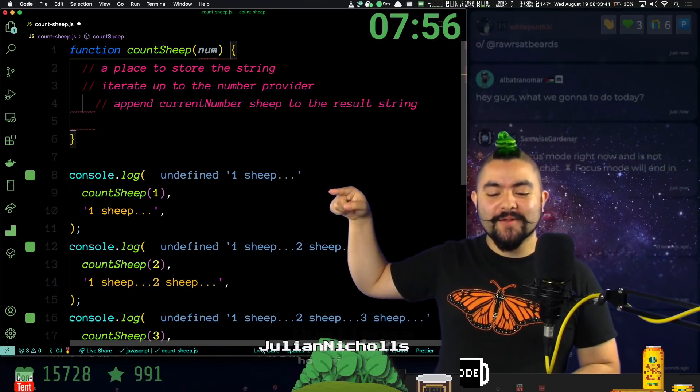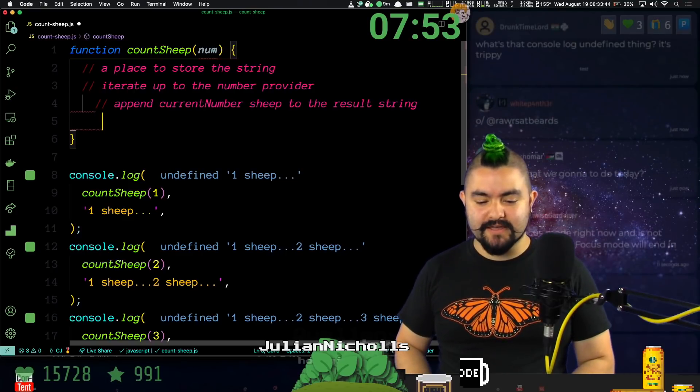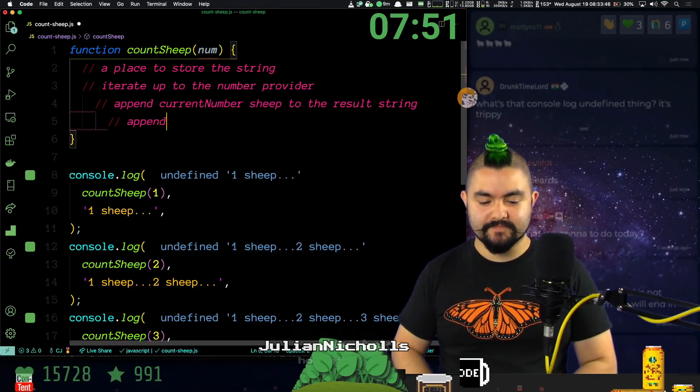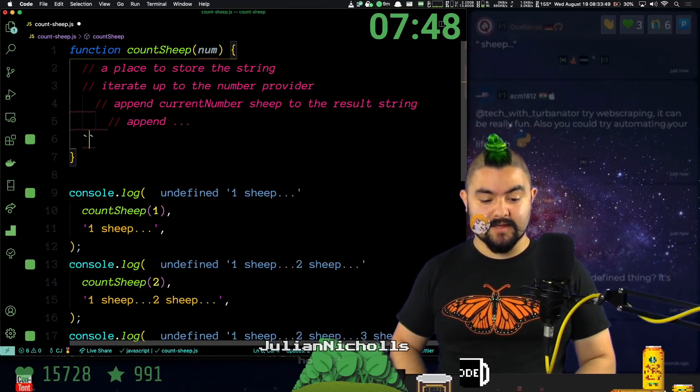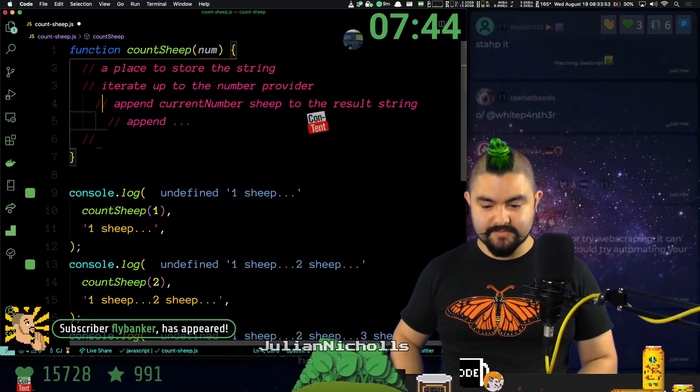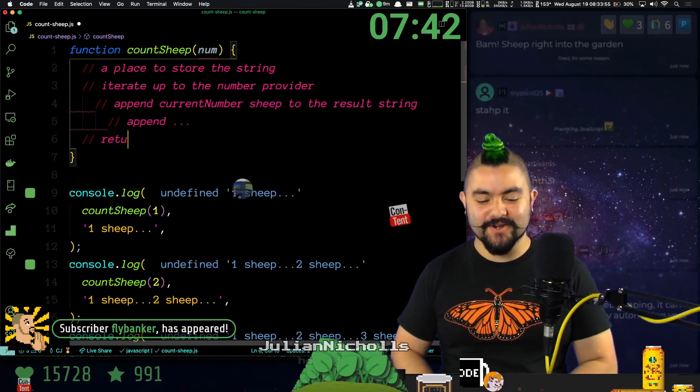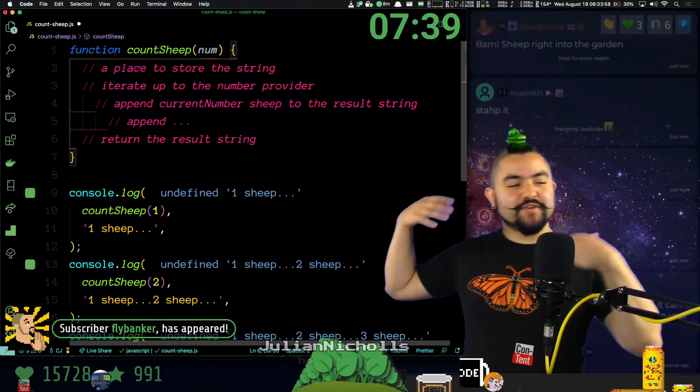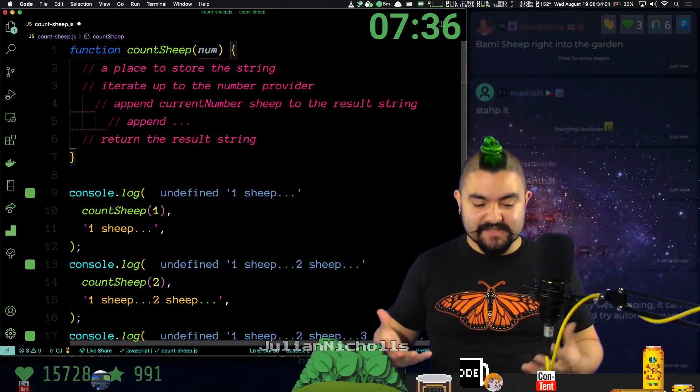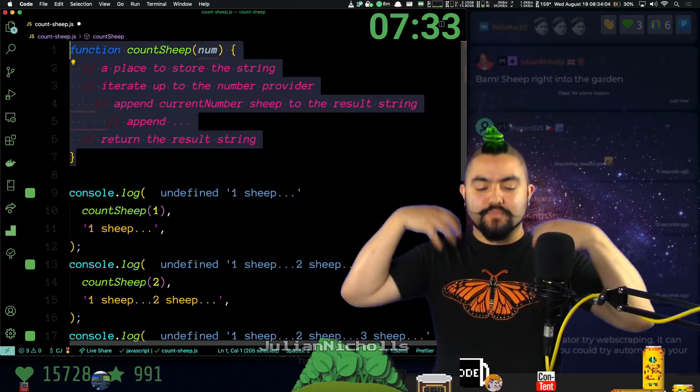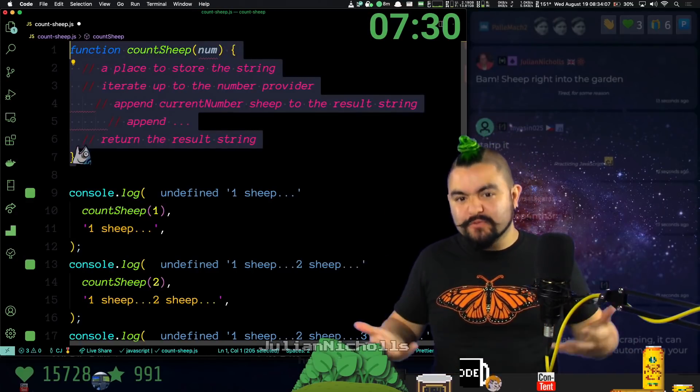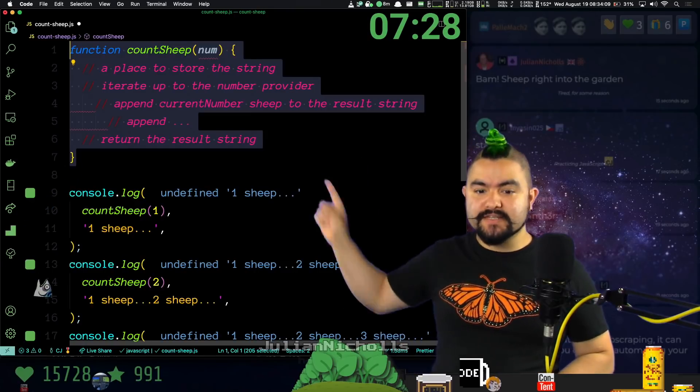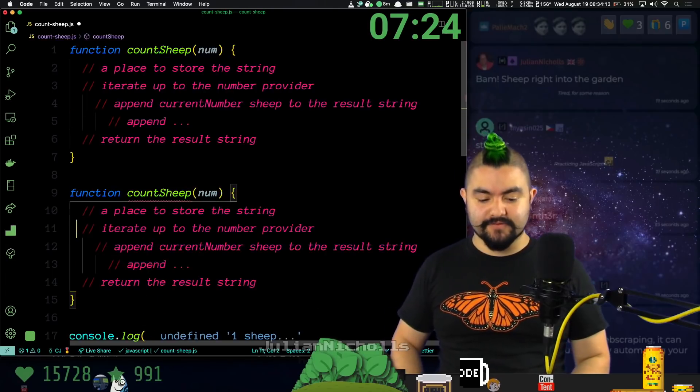So append the current number with sheep to the result string. We'll also need to append dot dot dot. And then at the end of it all, we need to return the result string. So if you're new to coding and you've never solved problems like this before, this is a good way to approach it. Basically, you break it down into the steps in human readable terms. And then we can now turn these steps into code. But what I'll show you is there are many different ways to turn these steps into code.